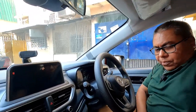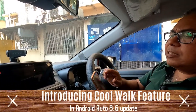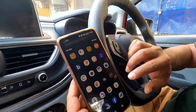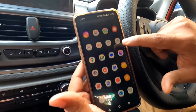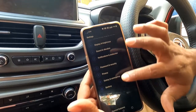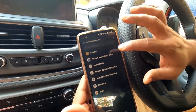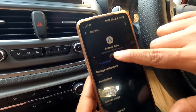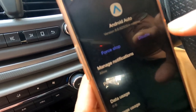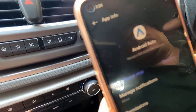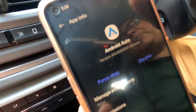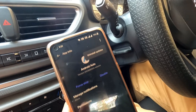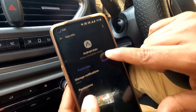Before we go into Android Auto, let me tell you some things to check to get this particular update. Go to Settings, then go to Apps, find Android Auto, and make sure the version is at least 8.6 and above. If you don't have this update, go to that site, uninstall all updates, and take an update again.